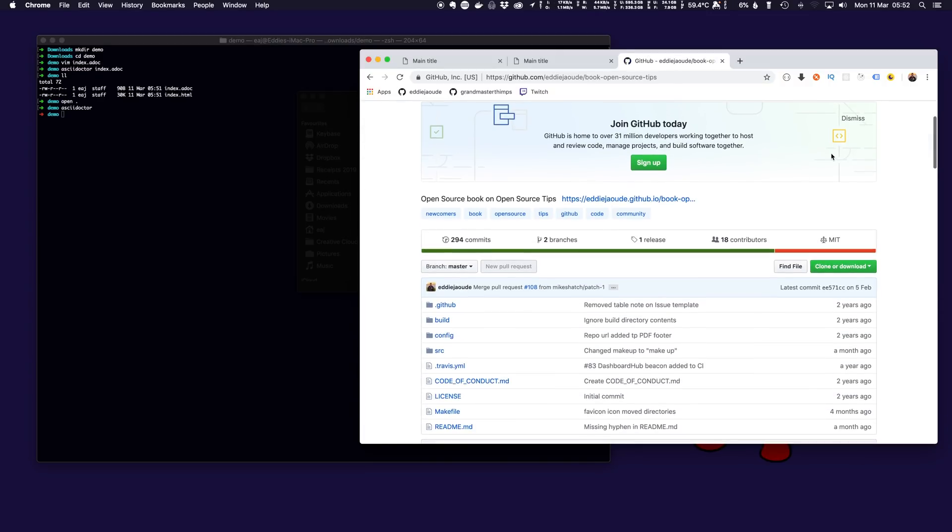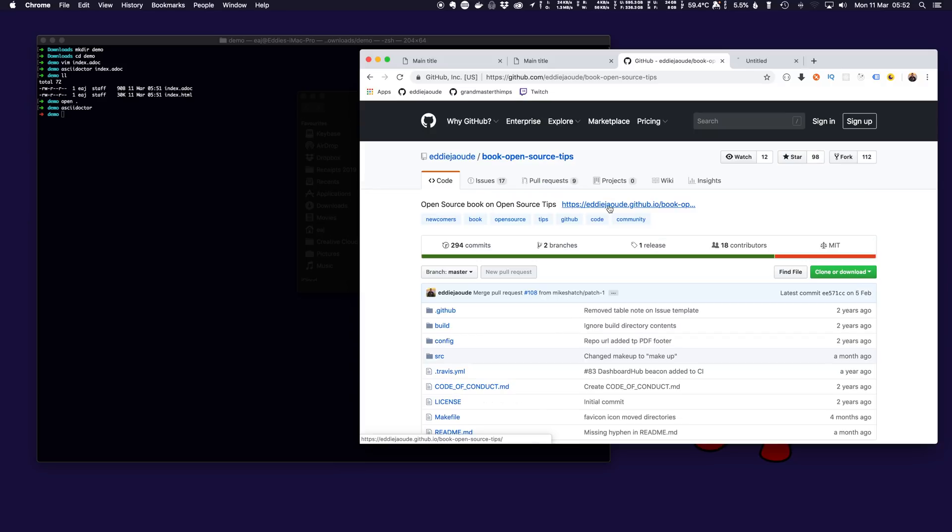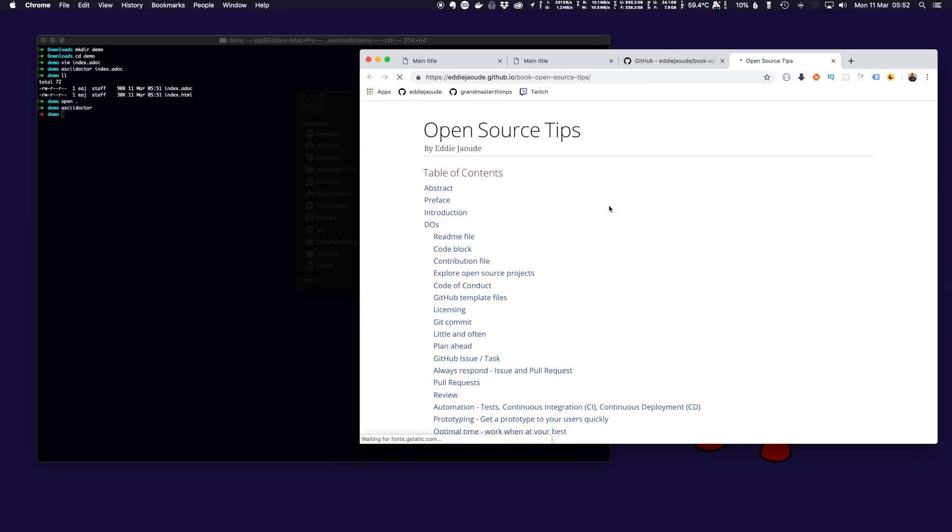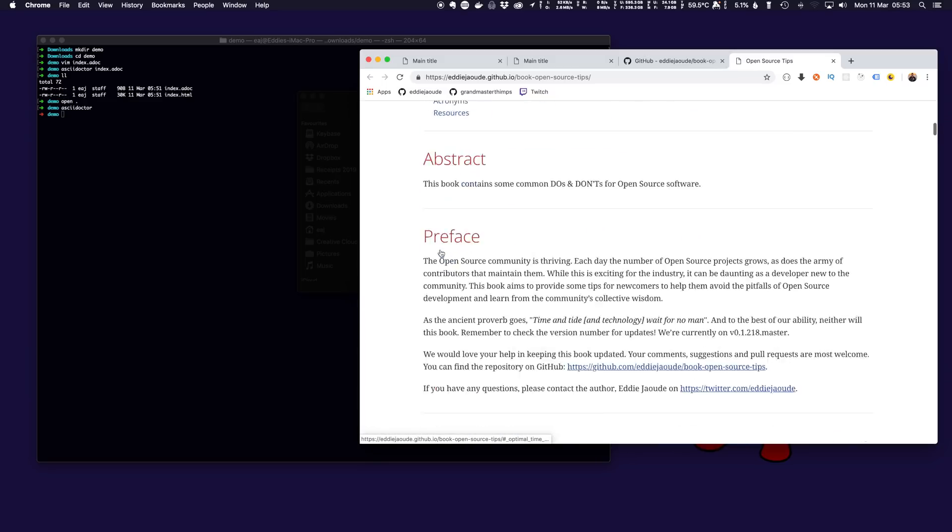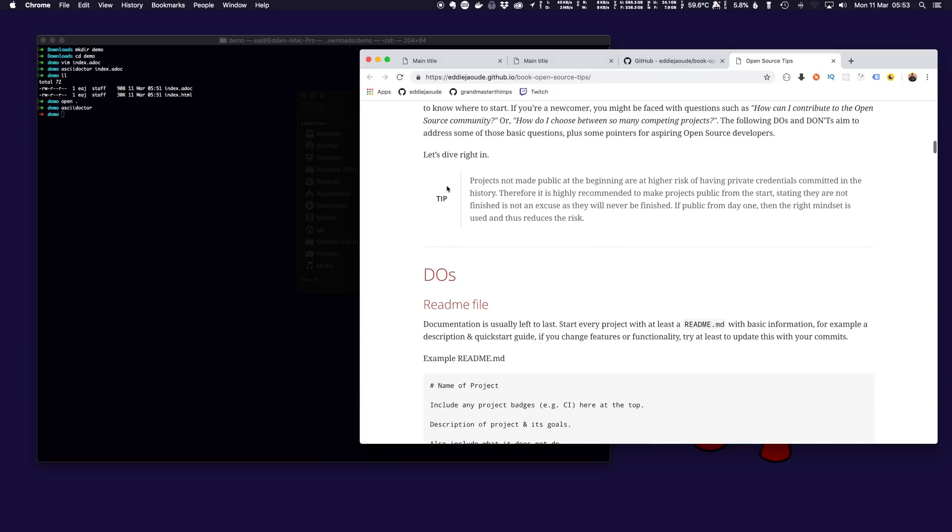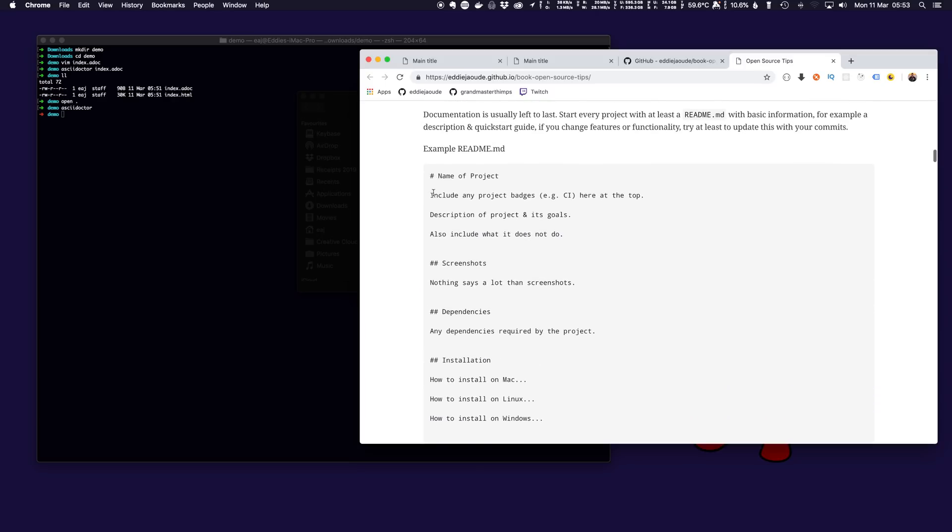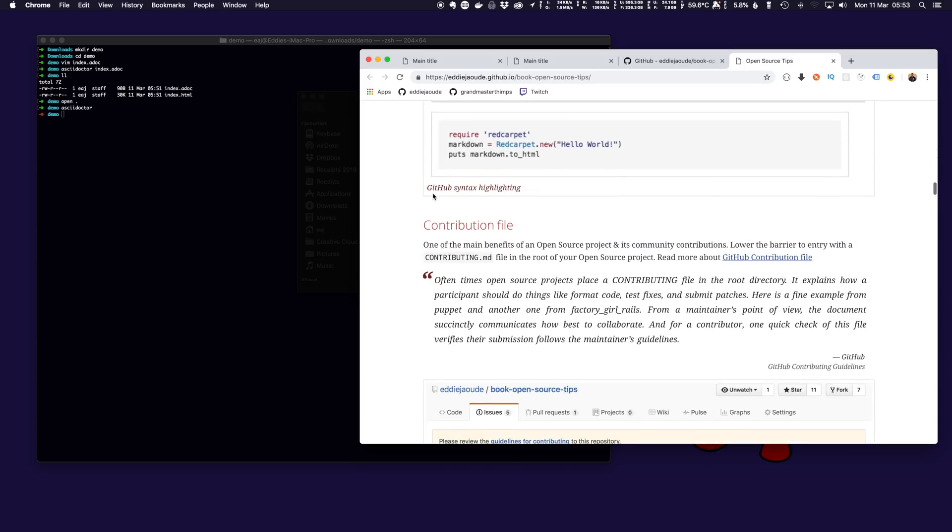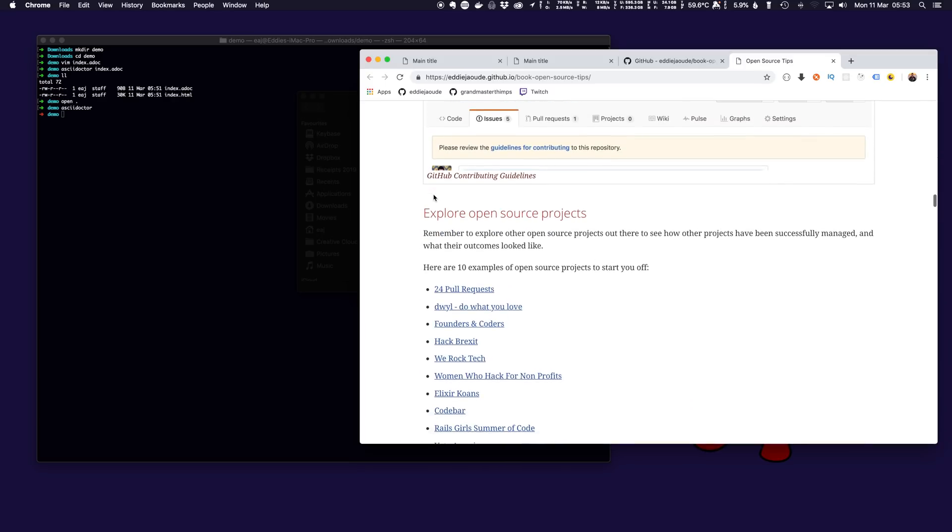This has actually been done in AsciiDoc and the table of contents is automatically generated from the titles and the subtitles and you can change the styling, you can do these tips, you can do code blocks, all this great stuff.